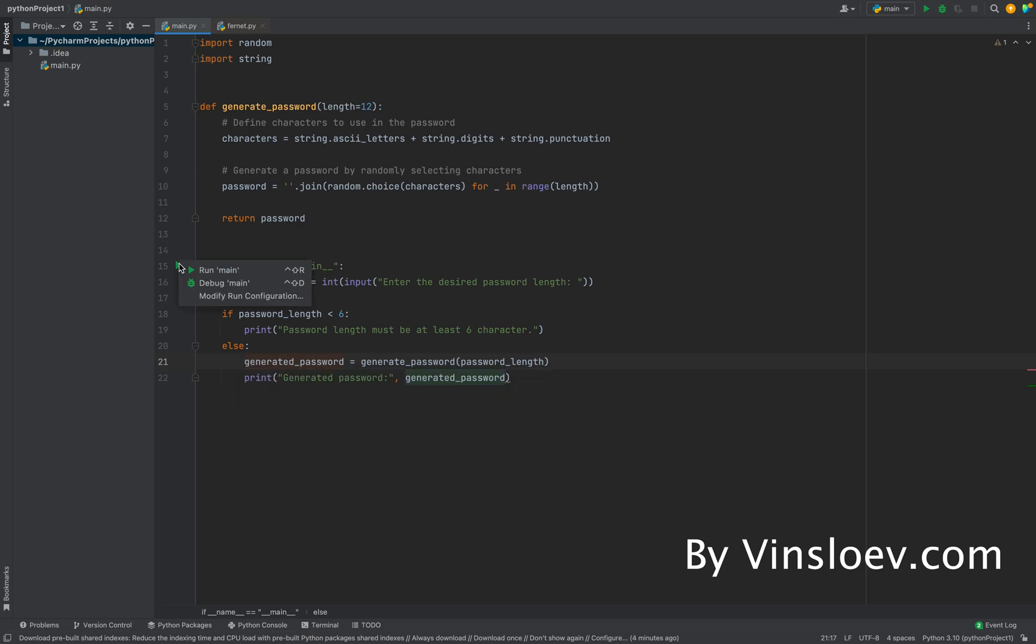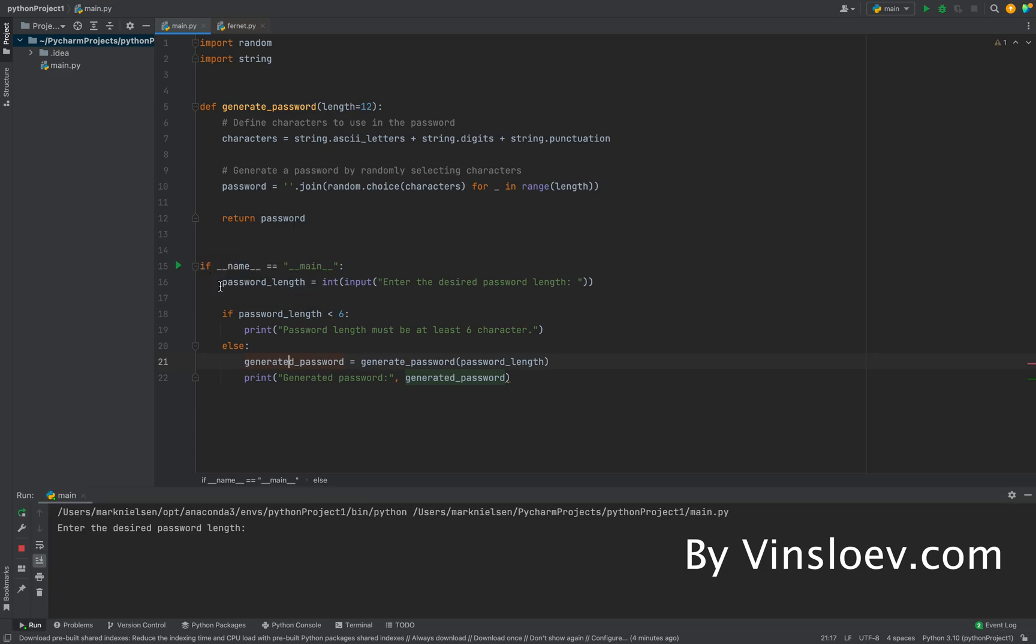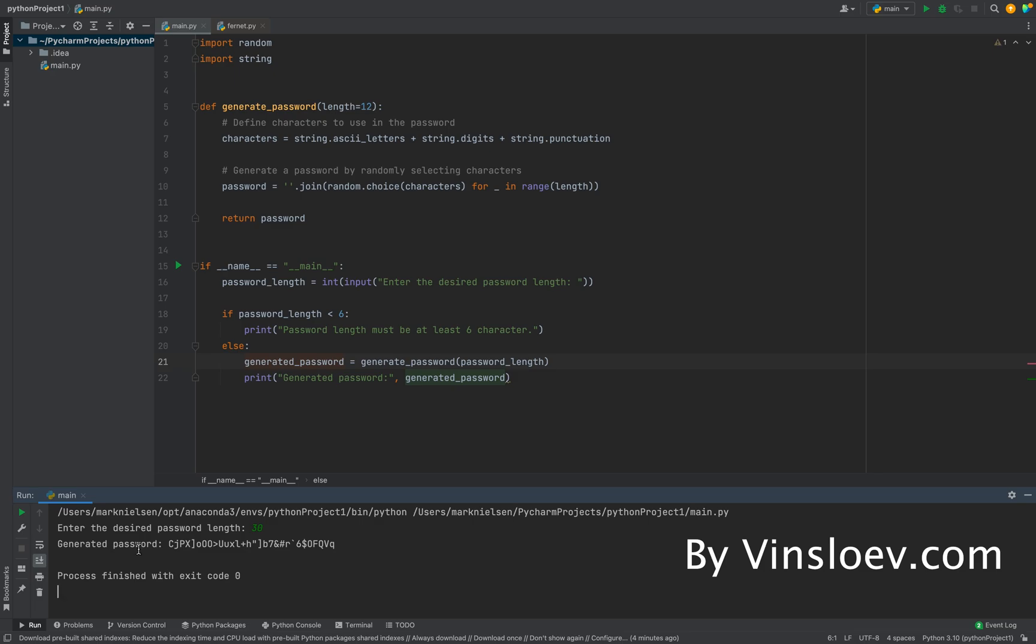So let's try this. If we run this here, it will say enter the desired length of the password. Here we can say 30 characters. And then it will simply just generate a password for us that is in total 30 length, a length of 30 long. And that includes special characters, digits, numbers, etc.